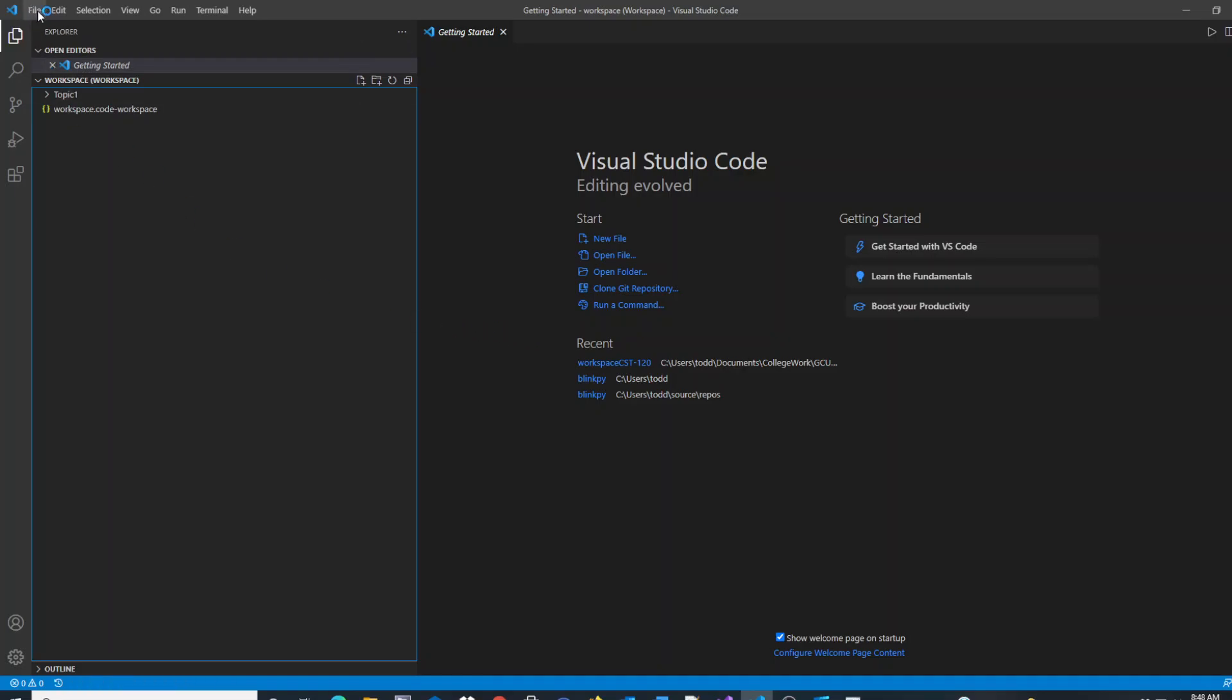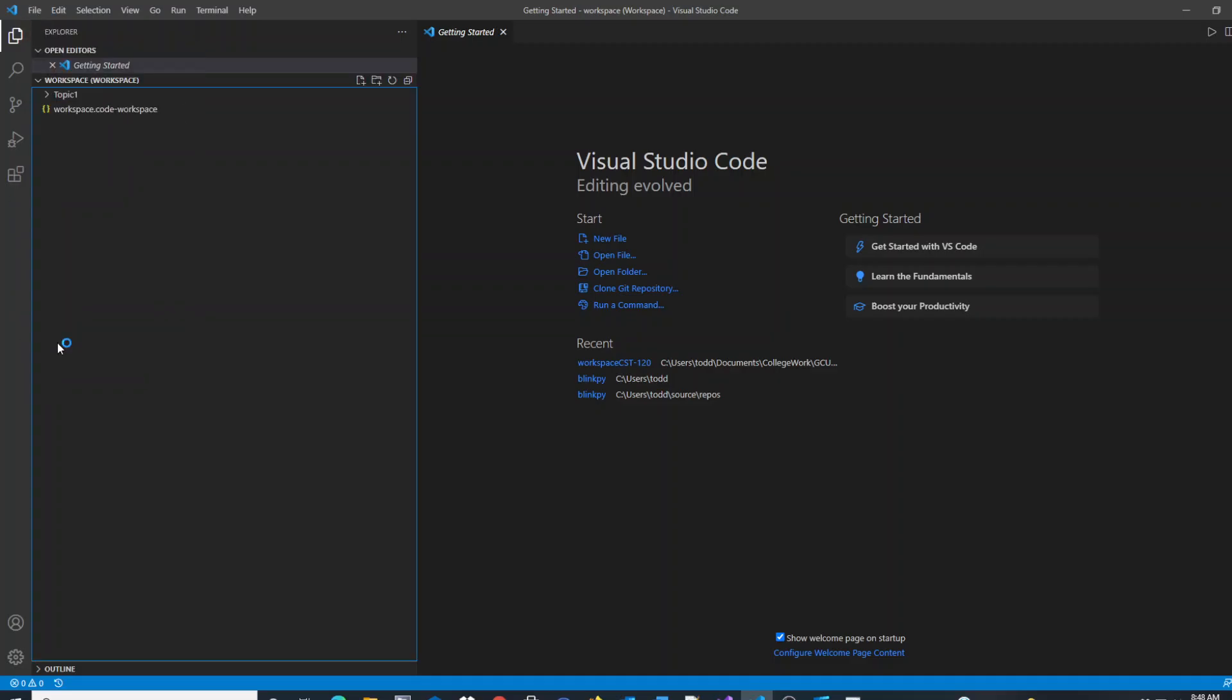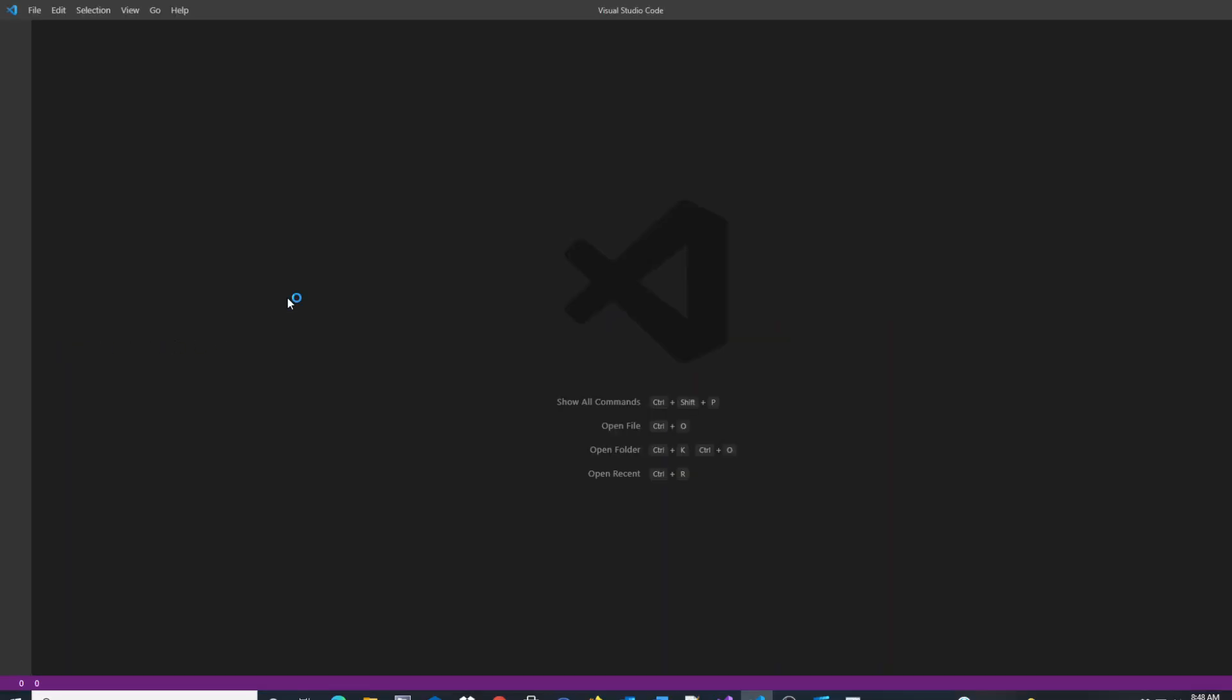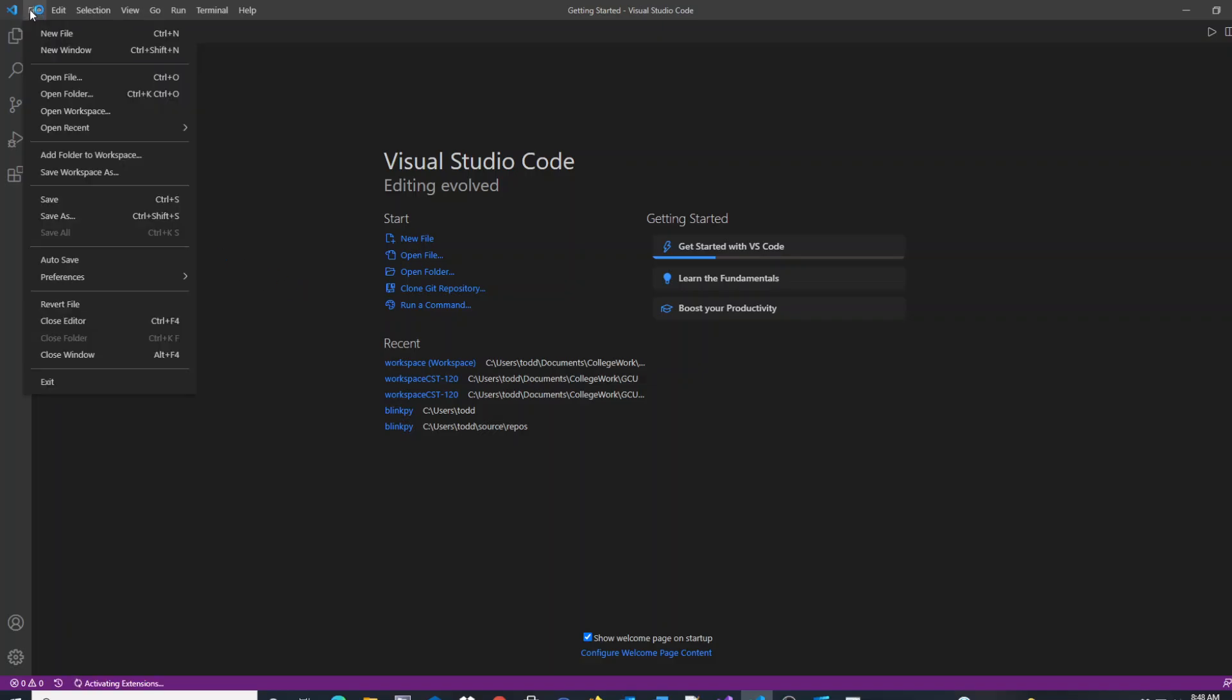Now I can close my workspace entirely, and if I want to open that workspace again.